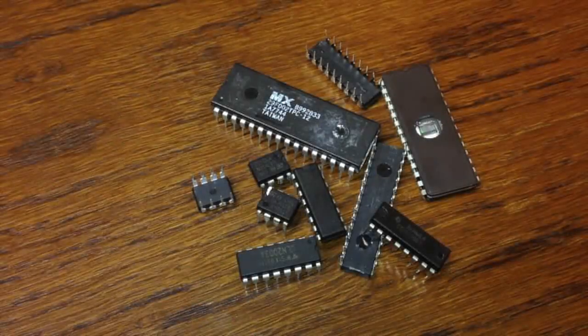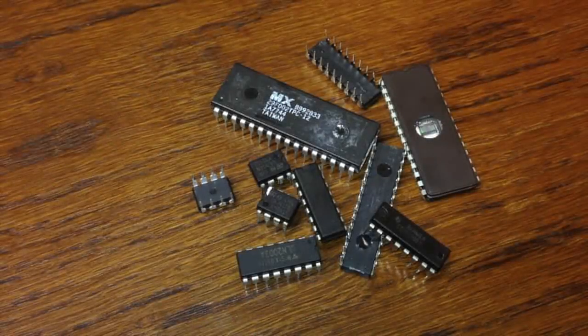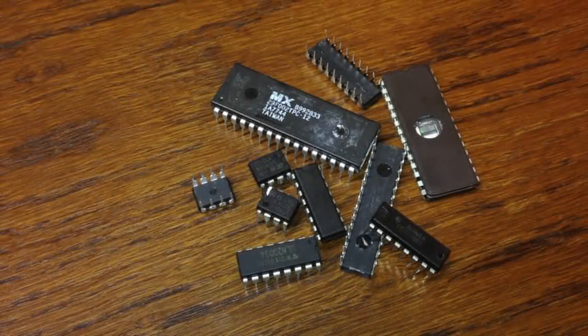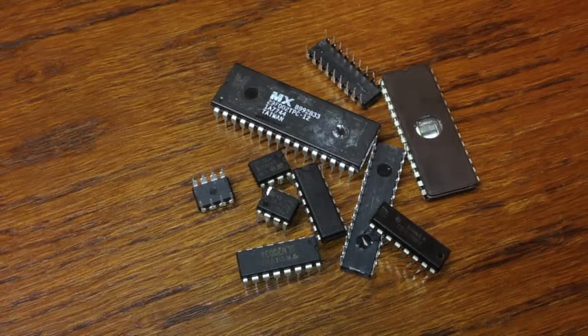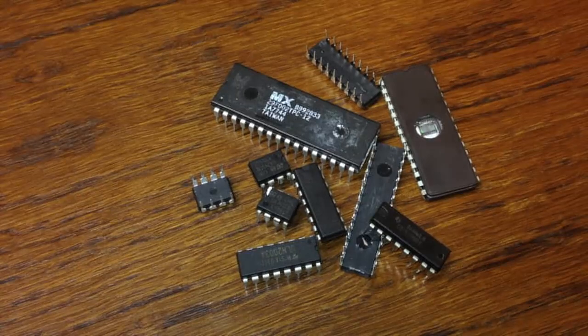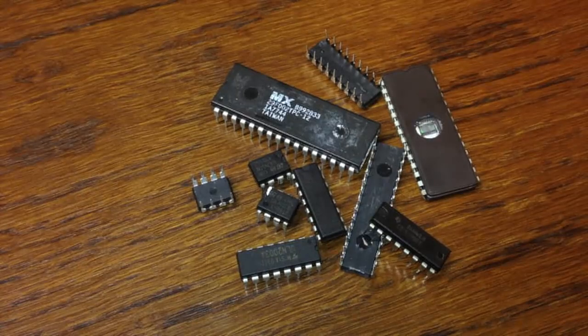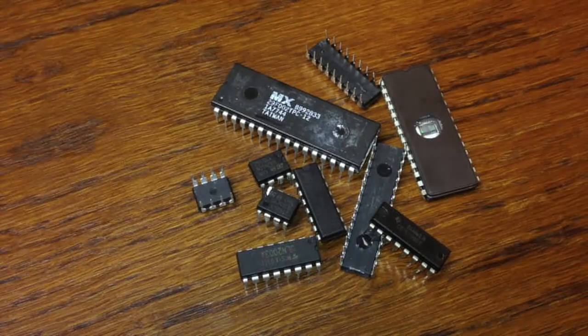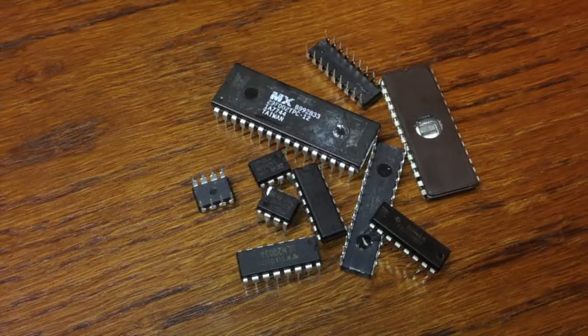Microchips are advanced electronic devices comprising a dense network of microscopic semiconductors built in layers on a thin wafer of semiconducting material, usually silicon.